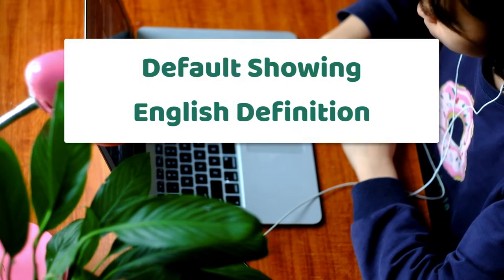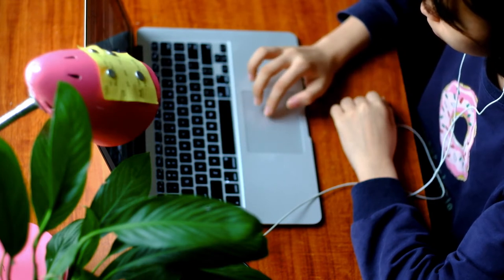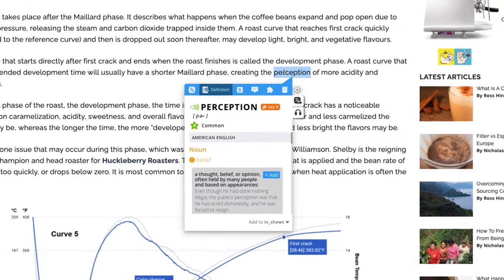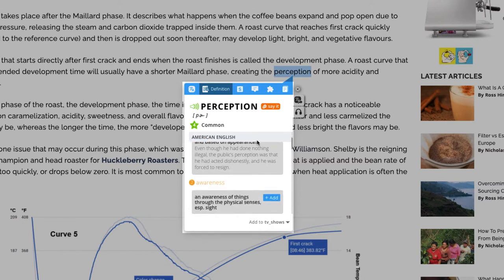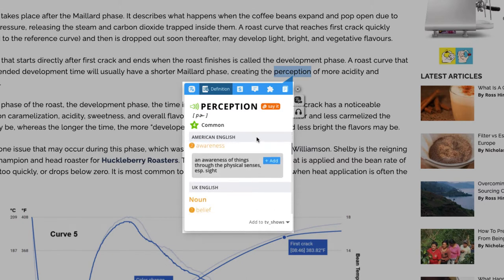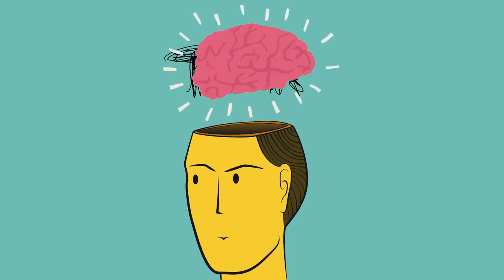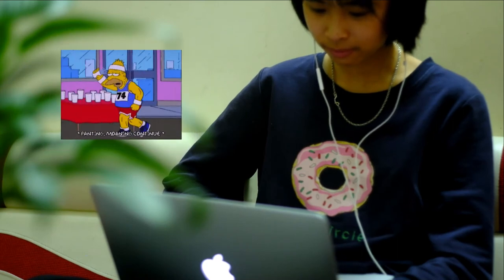One small thing that makes HR Dictionary pop-up stand out for intermediate learners is it shows the definition in English at default mode. Whenever you look up a word, you will always see the definition of that word in English first. This helps avoid the habit of instinctively translating everything to your first language in your head, which could have a bad impact on the English learning process in the long run.